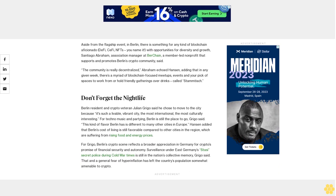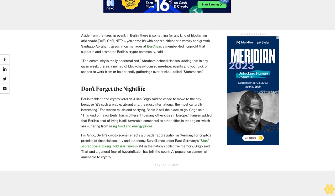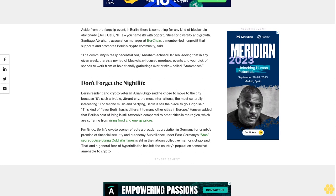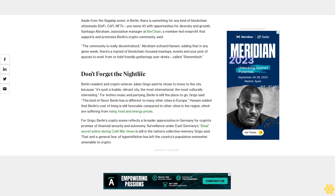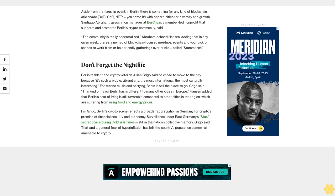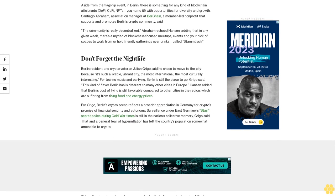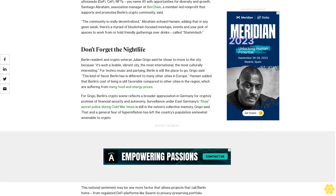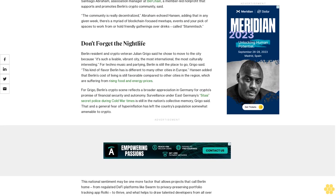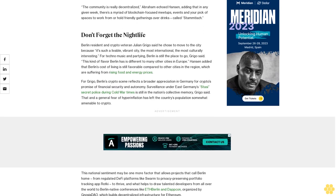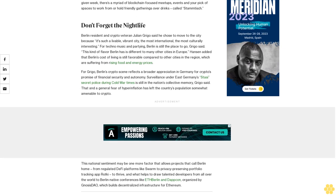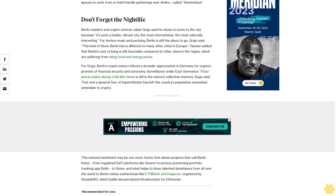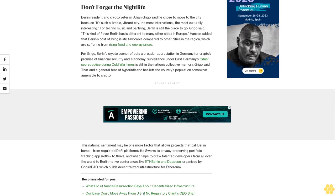Abraham echoed Hansen, adding that in any given week there's a myriad of blockchain-focused meetups, events, and your pick of spaces to work from or hold friendly gatherings over drinks called Stammtisch. Don't forget the nightlife. Berlin resident and crypto veteran Julian Grigo said he chose to move to the city because it's such a livable, vibrant city, the most international and the most culturally interesting. For techno music and partying, Berlin is still the place to go, Grigo said. This kind of flavor Berlin has is different to many other cities in Europe. Hansen added that Berlin's cost of living is still favorable compared to other cities in the region.